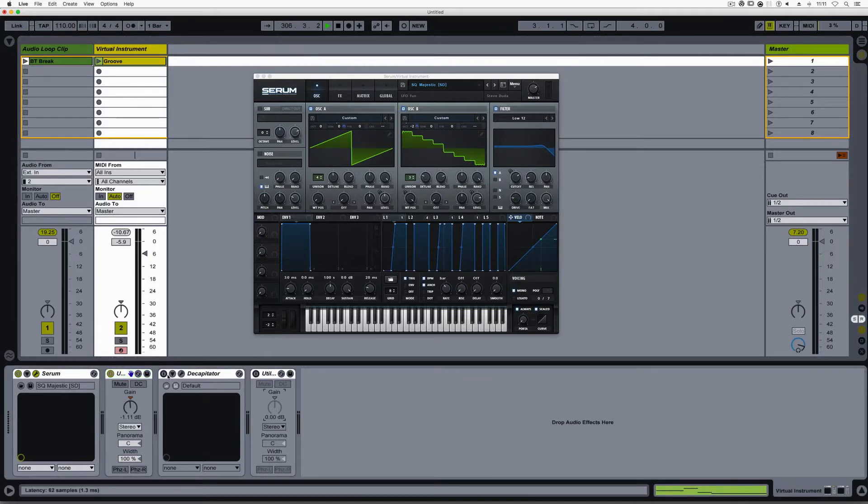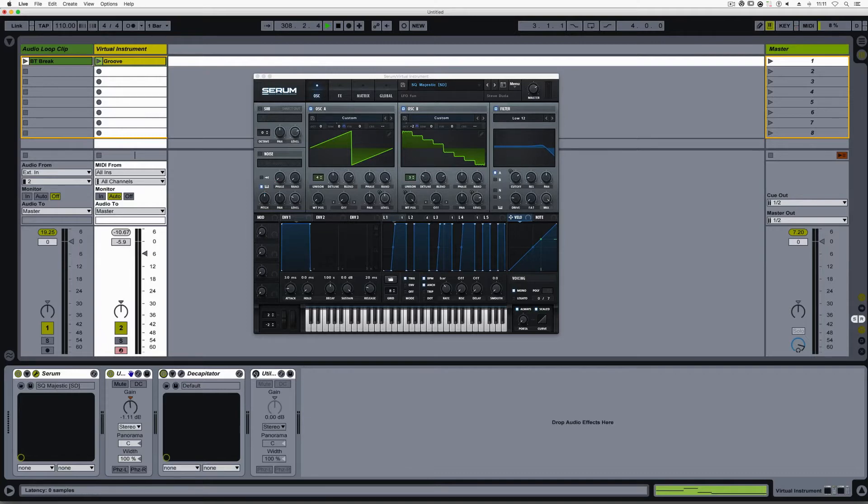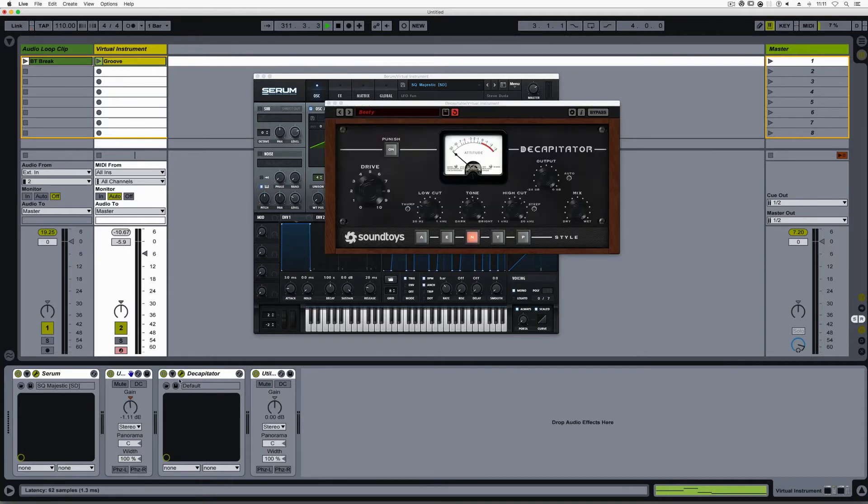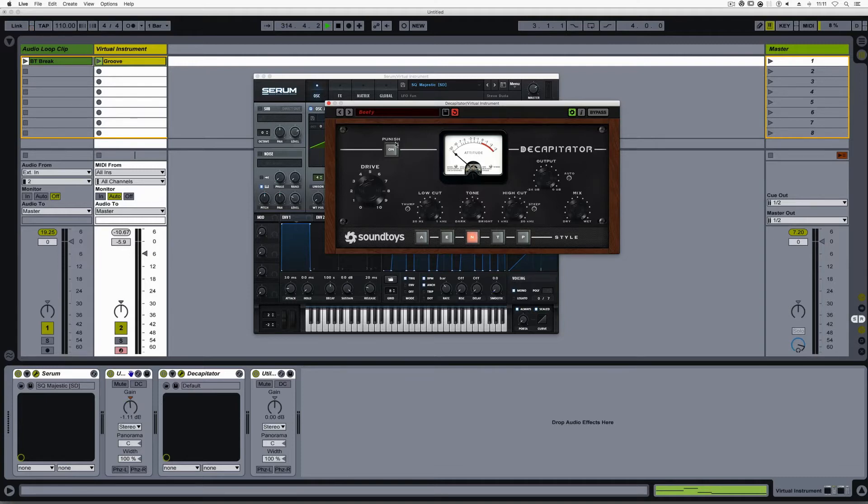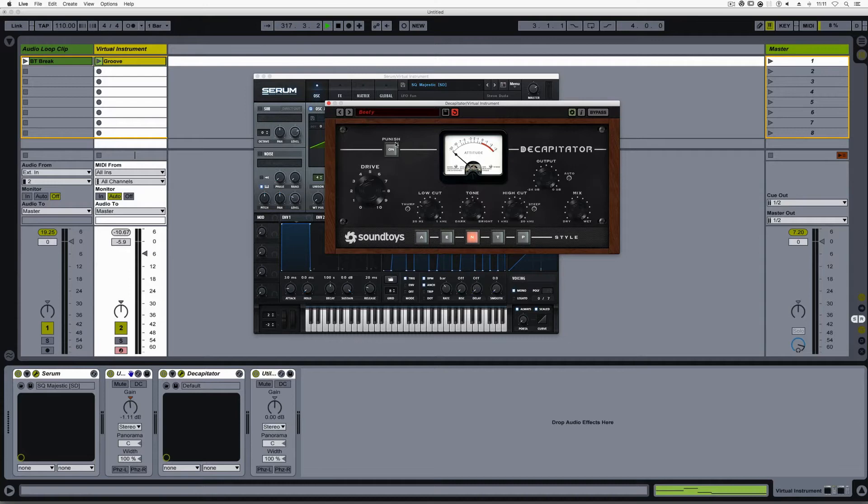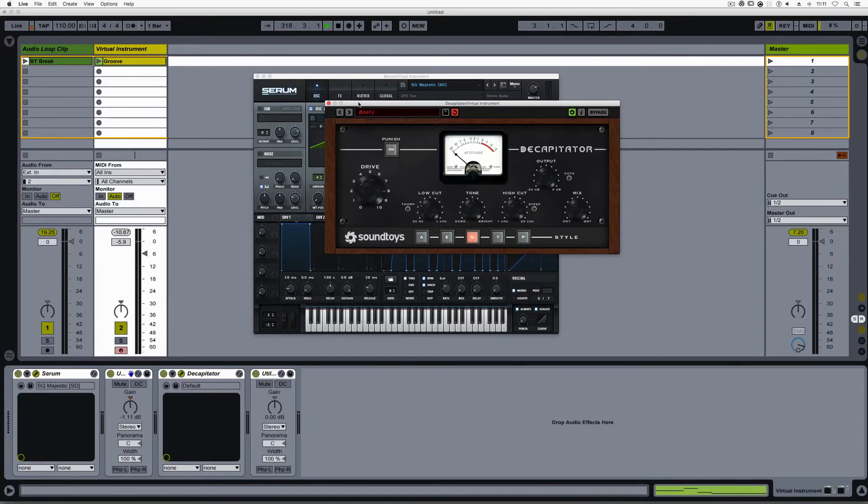Okay, now I'll turn on this Decapitator, followed by another utility. You might be saying, but wait, Decapitator and many other plugins have gain output that I can control, which is true. But I like the ability to not only see the level leaving Decapitator or the other effects, but I also have a lot faster ability to adjust the gain leaving those plugins.